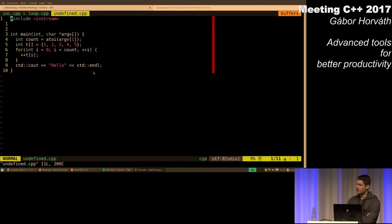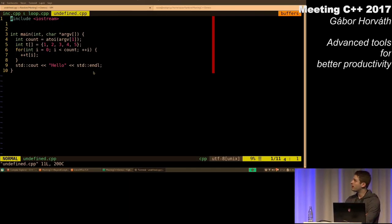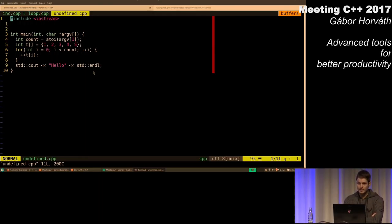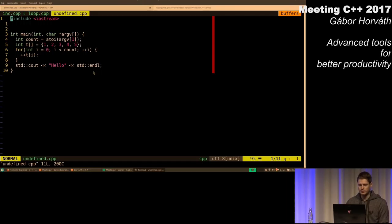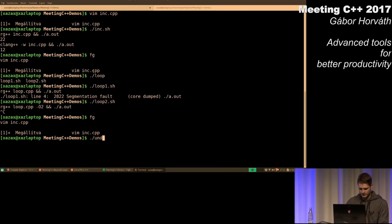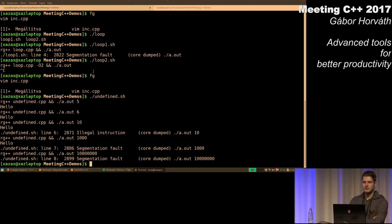So, this is a small code snippet — we have an array, and we increment each element of the array, but the bounds until we increase the elements is a runtime command line argument to this program. Let's see what happens if we provide this executable with multiple options. First, when I give five as an argument — five is the length of this array — so no undefined behavior. When I give six, there is undefined behavior in this program, but the result is the same as one would expect.